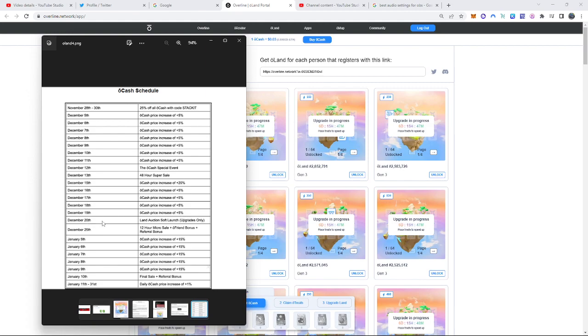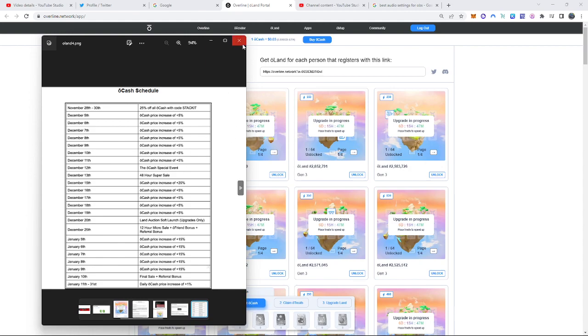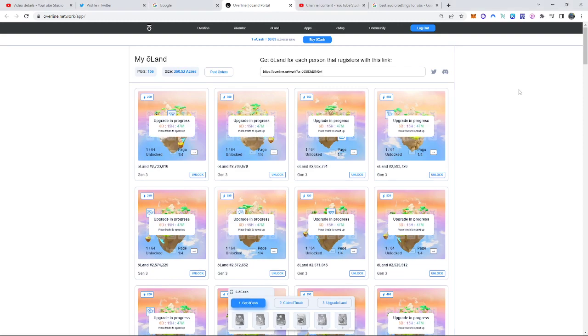On December 20th, less than a month from now, land auctions, soft launch, upgrades only. December 25th is a 12-hour micro sale of an O'Fran bonus. From January 5th all the way to the 31st, the price is going to increase. The first few days of January will increase each day 15%. After that, it's like a 1%. So, think about this. How expensive Ocash is going to get? Pretty damn expensive. So, it's best to buy now than later.